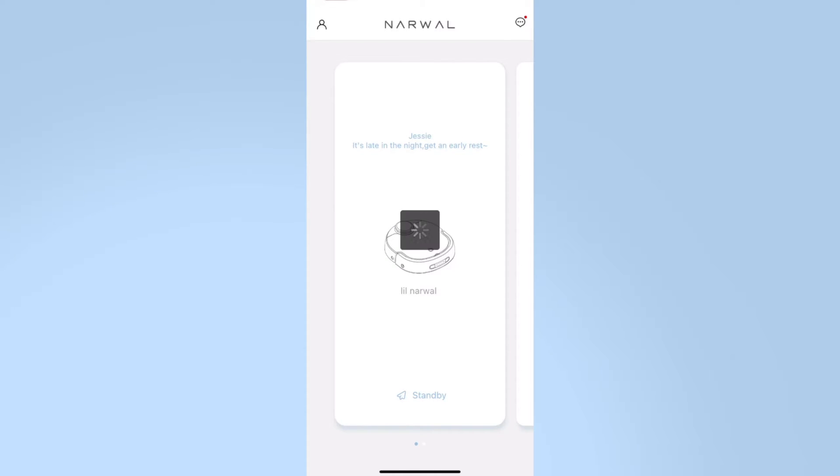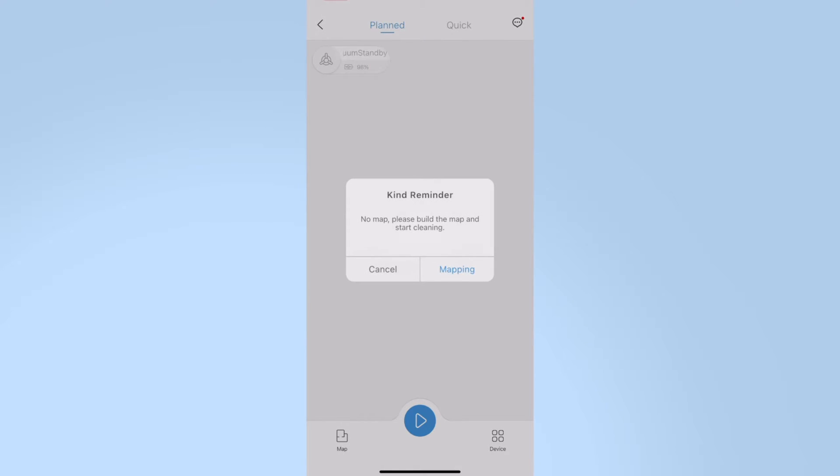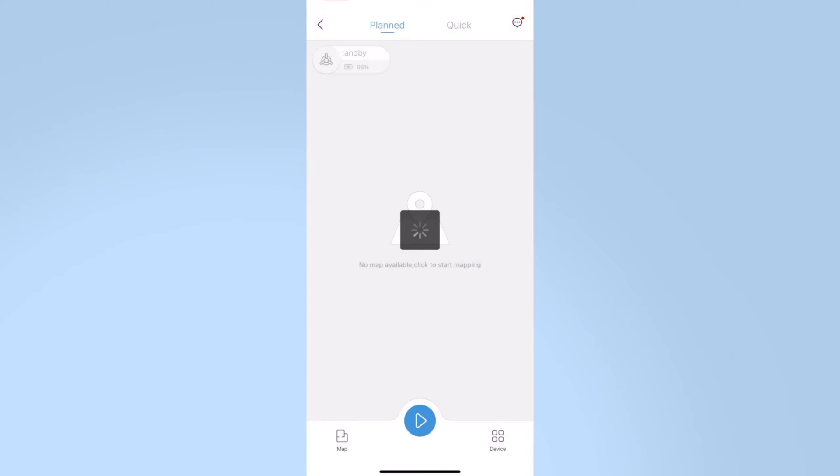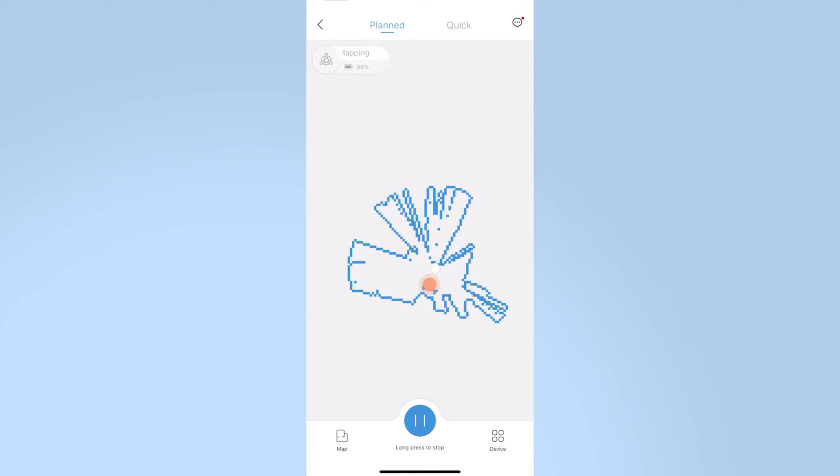Click the robot icon, click the start icon below, choose mapping. When the robot moves on the map, it's mapping. If you want to stop, you can click the long press to stop below.